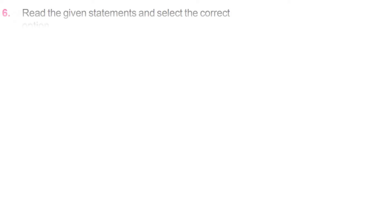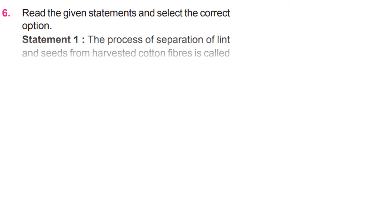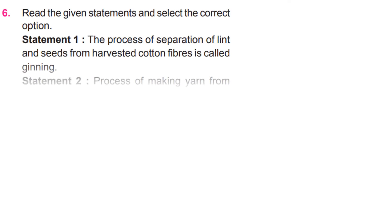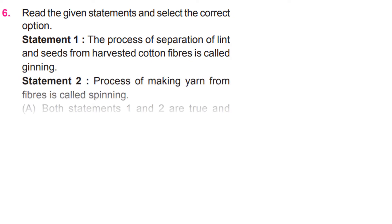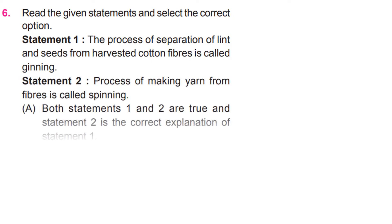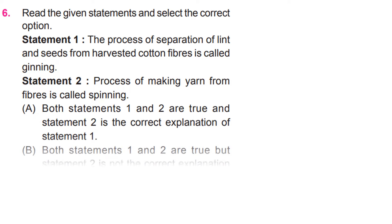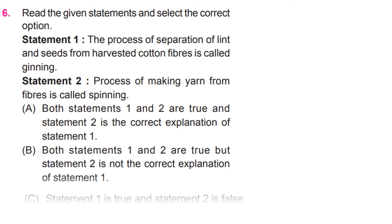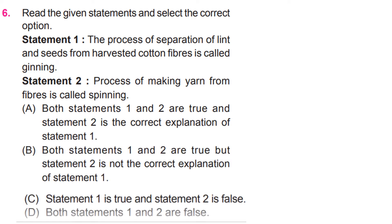Read the given statements and select the correct option. Statement 1: The process of separation of lint and seeds from harvested cotton fibers is called ginning. Statement 2: Process of making yarn from fibers is called spinning. Now, read the options.